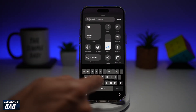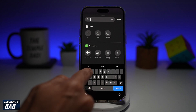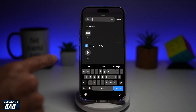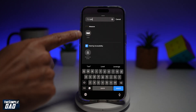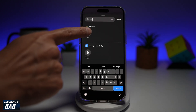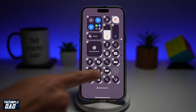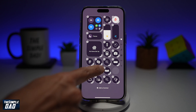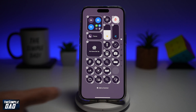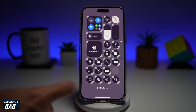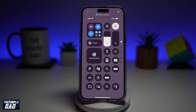Now in the search, go ahead and type in level. This is what you're looking for — the level tool — tap on it. This will add the level tool to your control center. Go ahead and tap anywhere else.